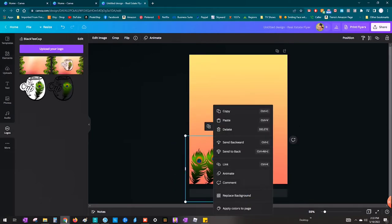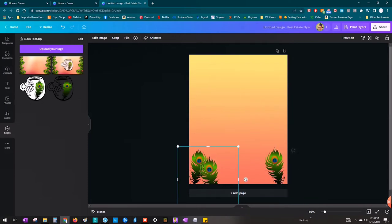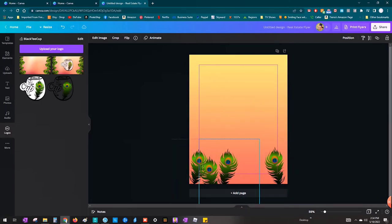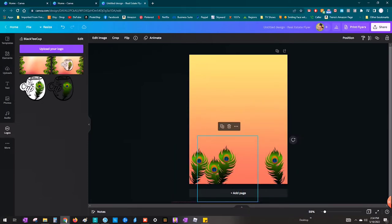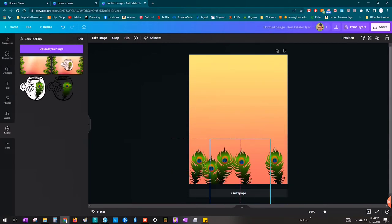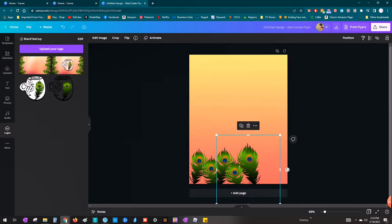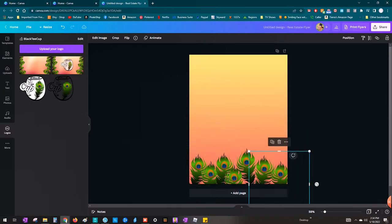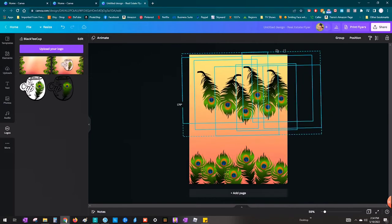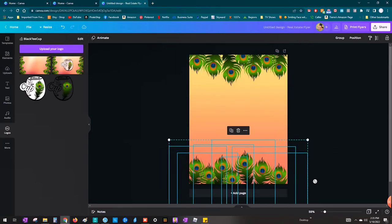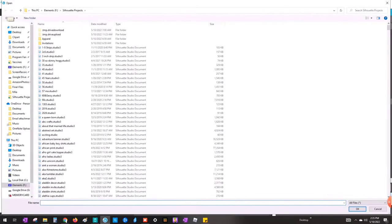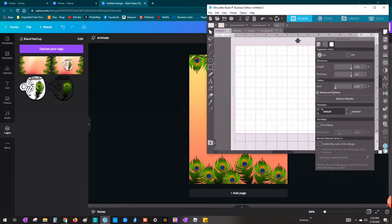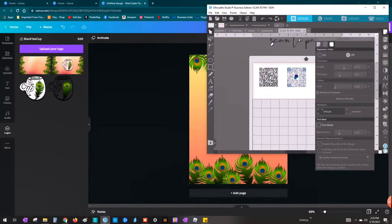So I'm just going to arrange these peacock feathers how I want them along the top and bottom of my flyer. So I just copied and pasted and flipped horizontally just to make them different angles, different sizes and all of that. Once I had the bottom like I liked it, I selected all of those peacock feathers and Ctrl-C, Ctrl-V to copy and paste, and just moved them as one big group to the top.